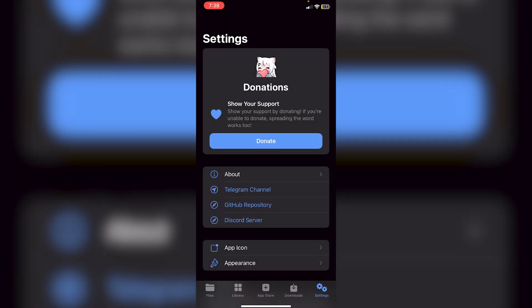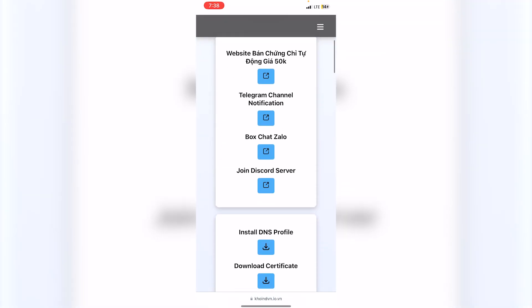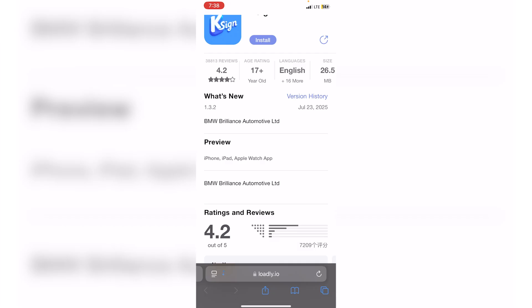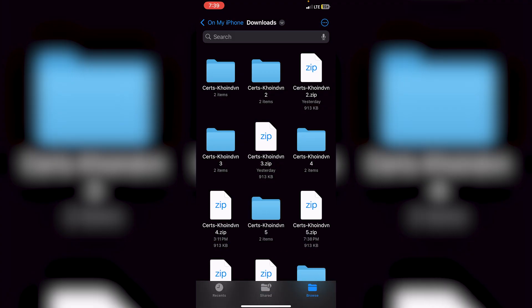Now you have KSign on your phone, but you can't use it yet as you haven't imported any certificates. Go back to the developer's website and click on 'Download Certificate', then click Download. Go to the Files app and locate the zip file you just downloaded — for me it was in my Downloads folder.